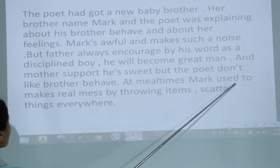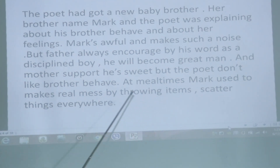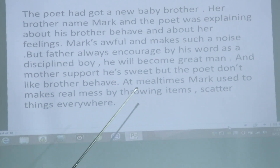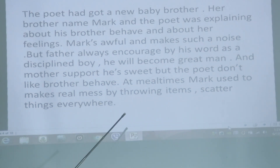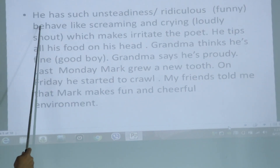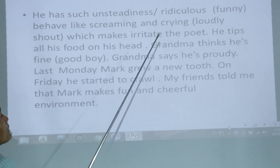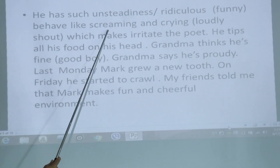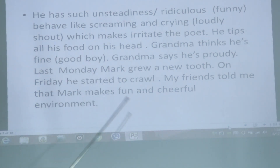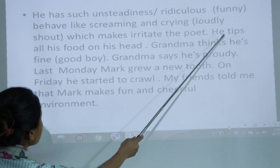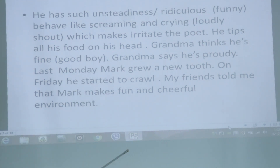At mealtimes, Max used to make a real mess by throwing items. He scatters things everywhere and has such unsteadiness — he is not standing in one place. He makes a funny environment, behaving like screaming and crying loudly, which makes the poet irritated. He tips all his food on his head and throws things all over his body.